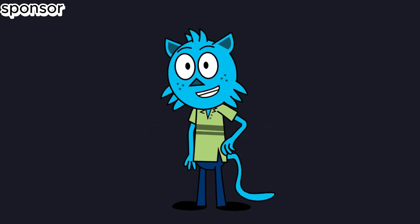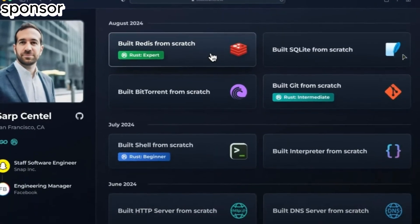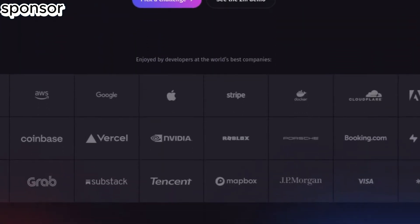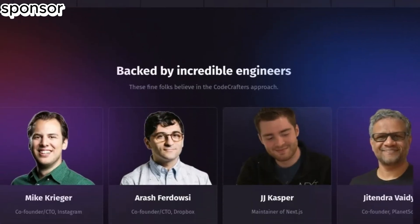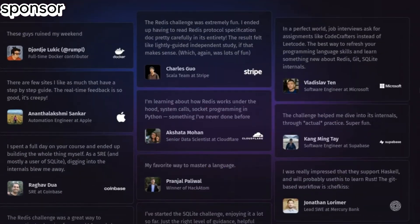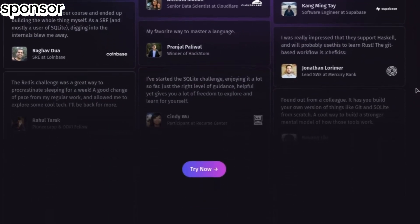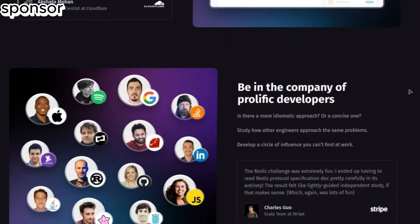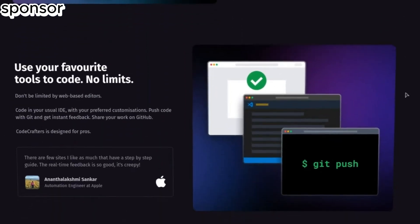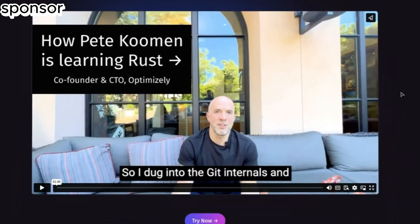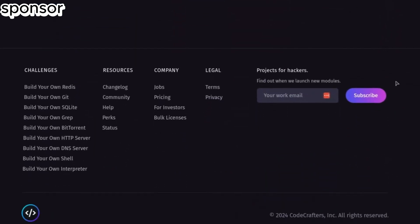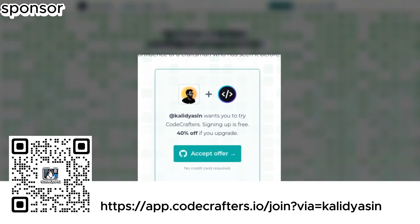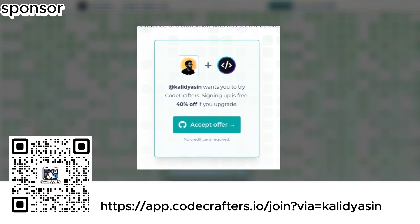Before we dive into the setup, I have the best tool for you. Want to take your coding skills to the next level? Check out CodeCrafters.io. It's the ultimate platform where you can build your own Redis, Git, or Docker from scratch, just like the pros. Learn by doing and gain an in-depth understanding of how these tools work under the hood. Use my link in the description and you'll get up to 40% off. Don't miss out!